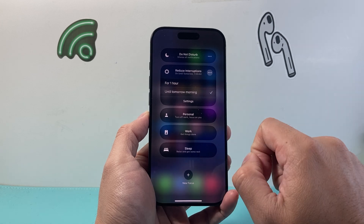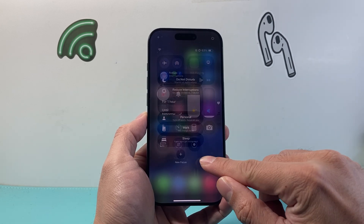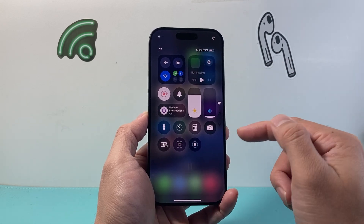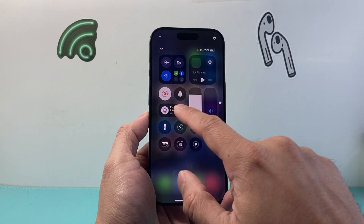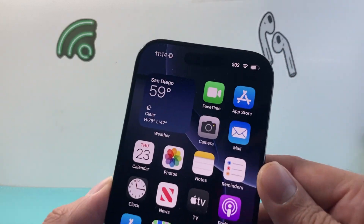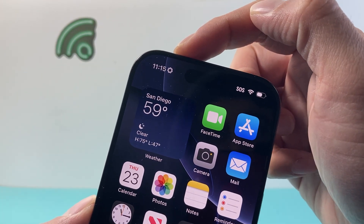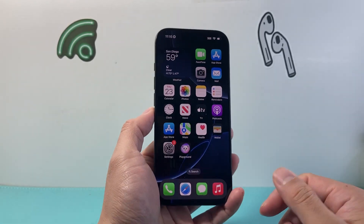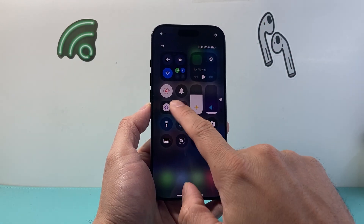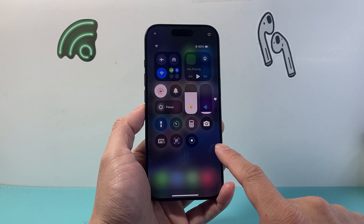Or if you tap on 'until tomorrow,' it will be set to tomorrow at 7 a.m. and stay on unless you come here and turn it off. This icon right here will indicate that Reduce Interruptions is on. If you ever want to turn it off, pull down and tap on it, and it will be turned off.